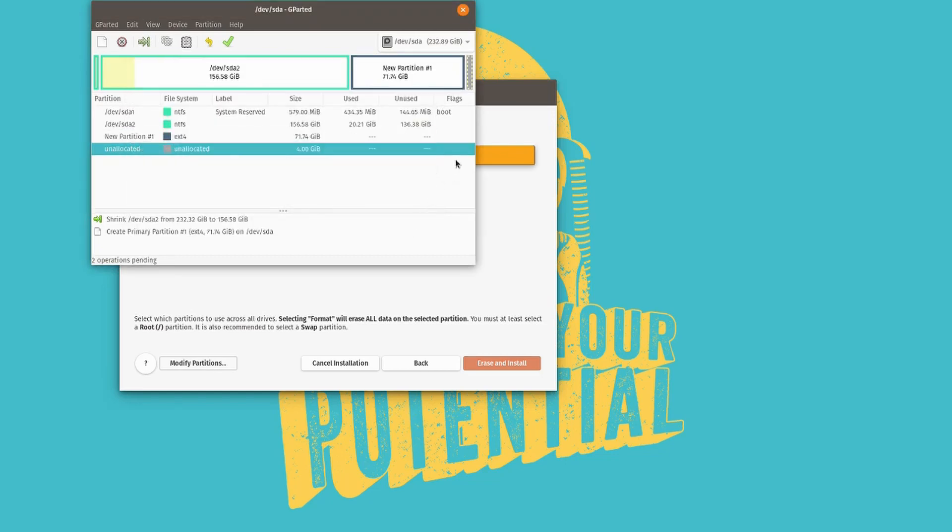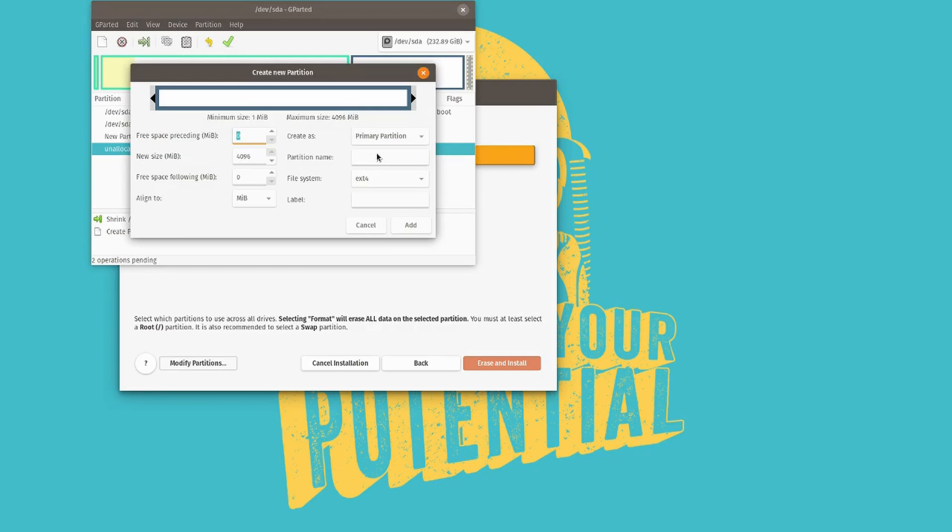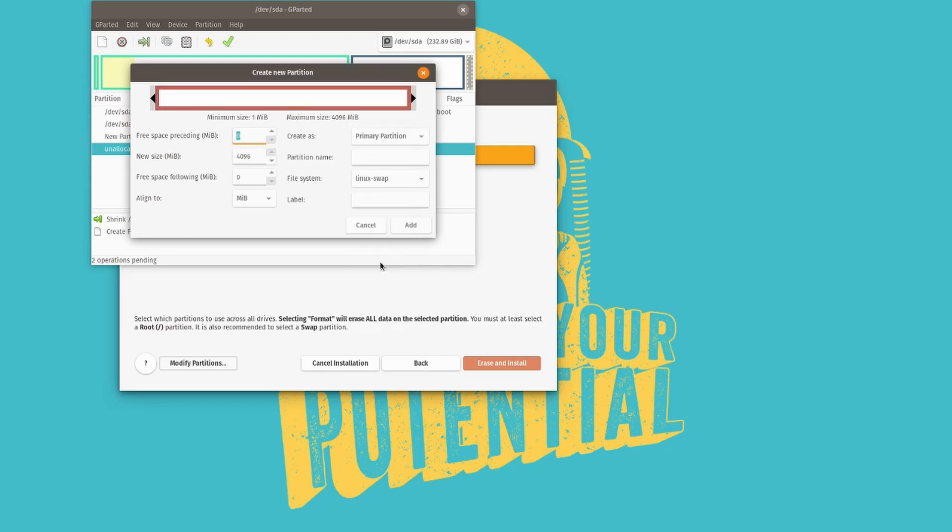And then for the final bit of disk space left, we're going to create our final partition. And that partition is the Linux swap partition. So go ahead and select the Linux swap option over here. And then you can click add.